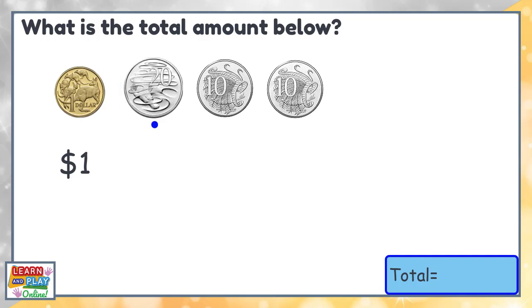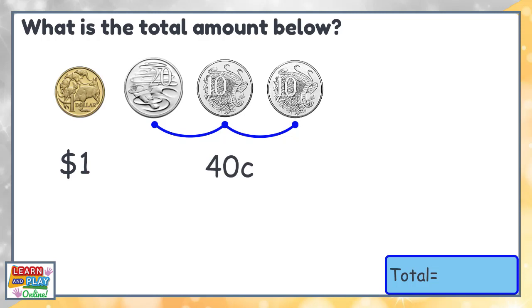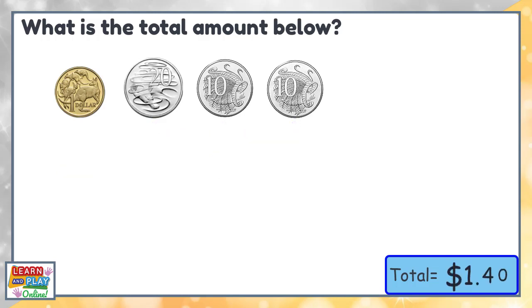20 cents, 30 cents, 40 cents. So altogether, we have one dollar and 40 cents.